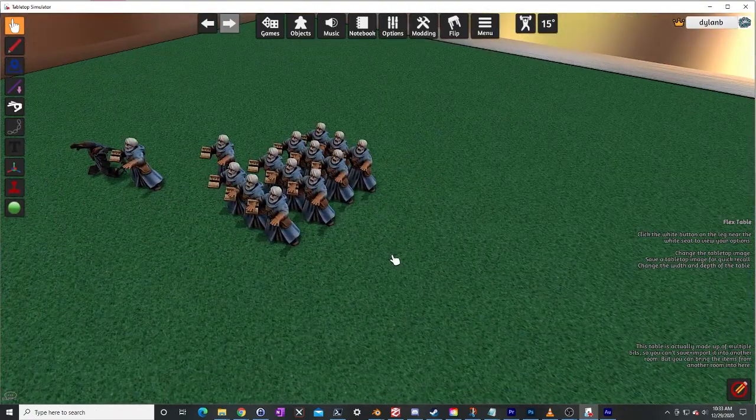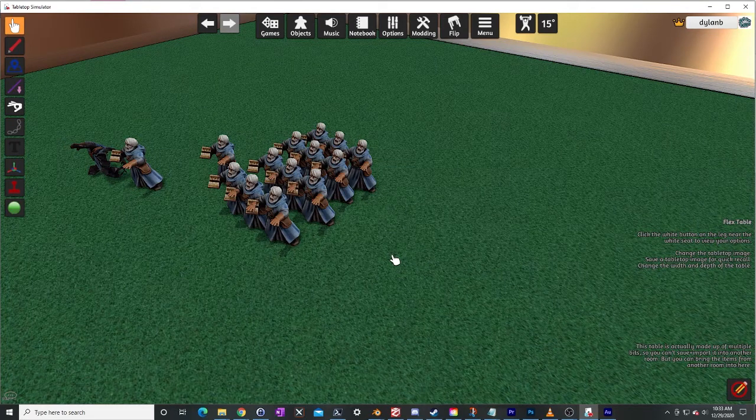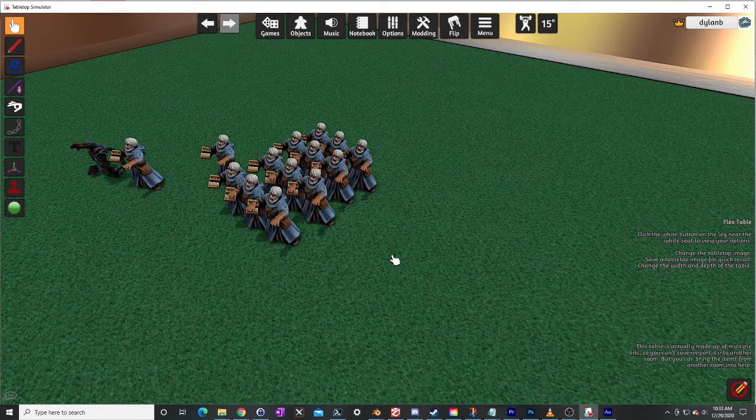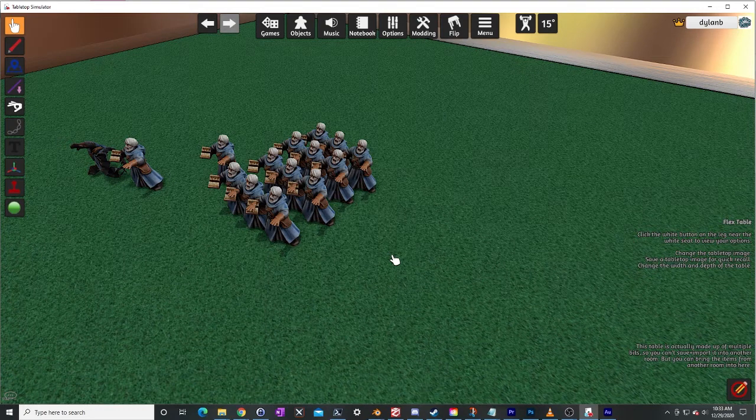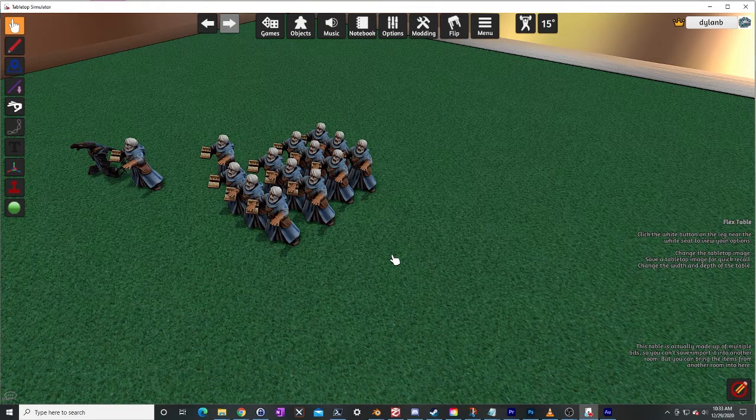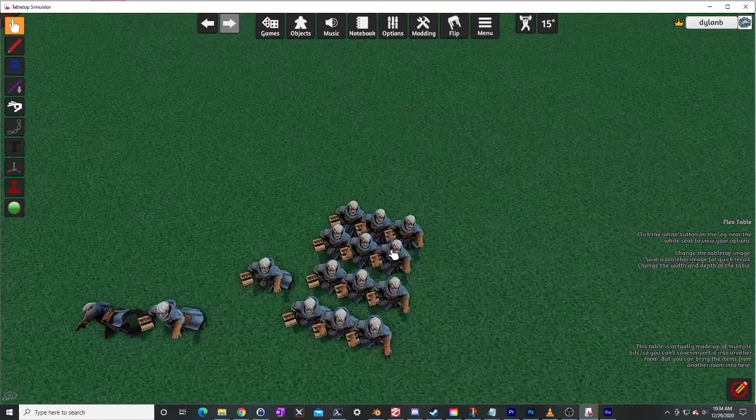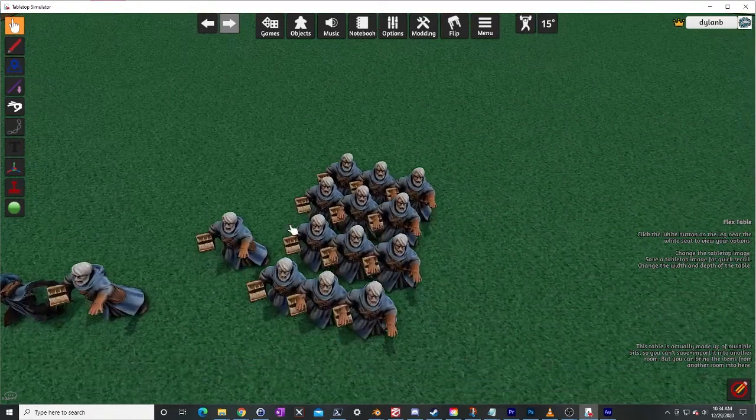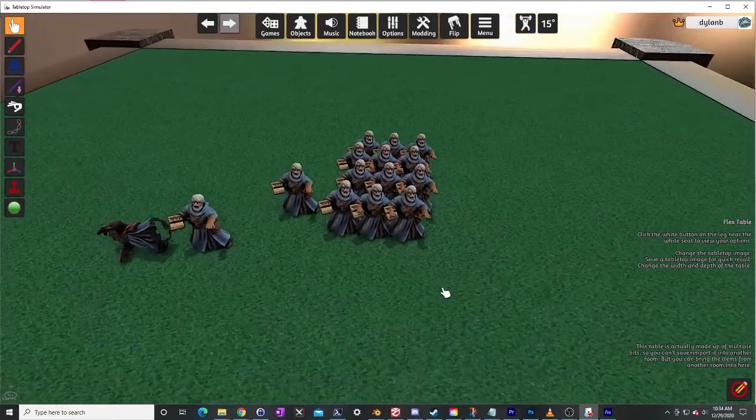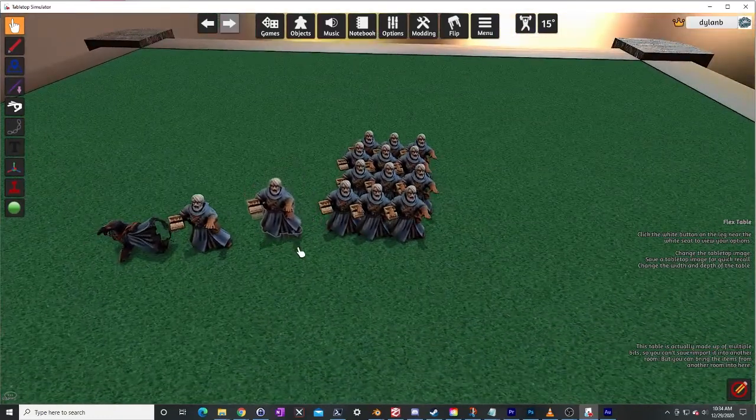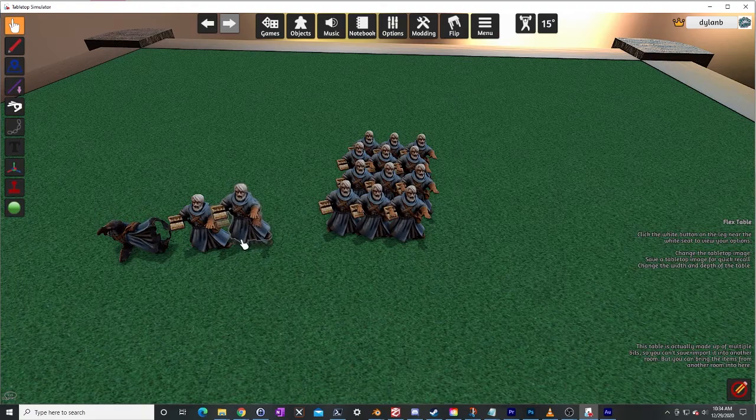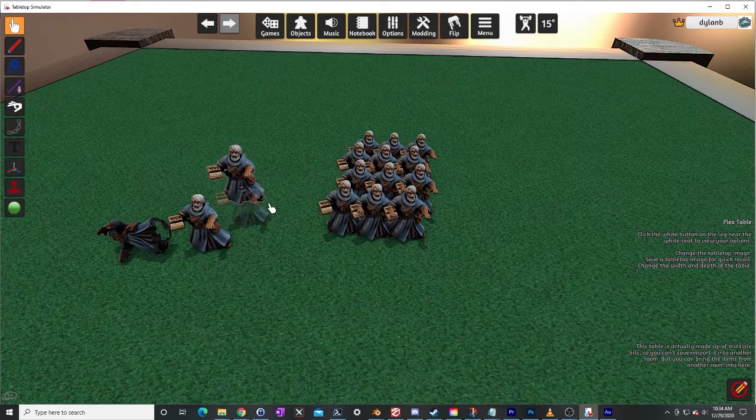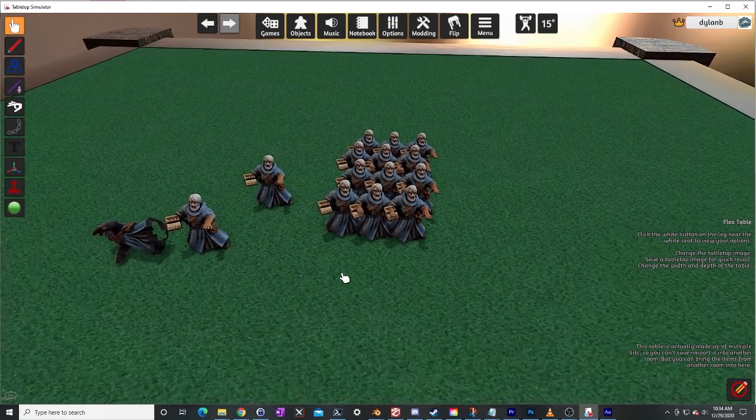Again this is more important if you're doing like a rank and file game like your ADLG or Mortam and Gloriam, my favorite of those right now, DBA, Warhammer fantasy battles, whatever, the sort of rank and file mass battle games. Having tiny colliders on the models really helps out with that but I think it helps everything. It helps out with being able to get the models close to each other when you want to do that.